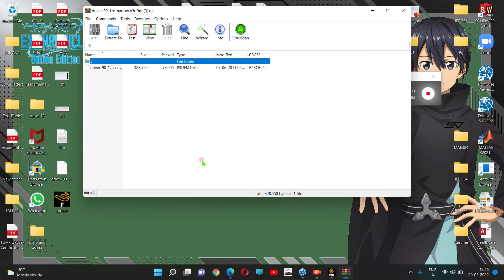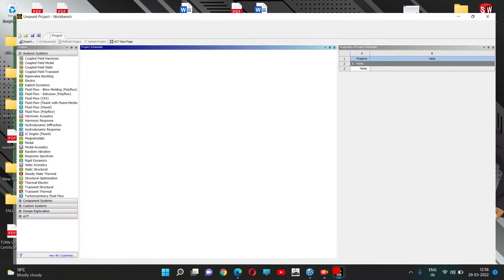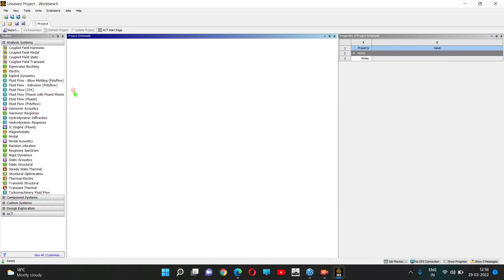The required file will be saved here. Now, start Ansys Fluent.